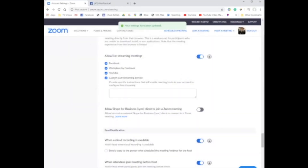Now you have all these choices. You're going to be tempted to click on Facebook and go straight there — it doesn't work. You have to use Custom Live Streaming Service, so make sure that's clicked. Go ahead and click all four of them; it's not going to hurt anything.